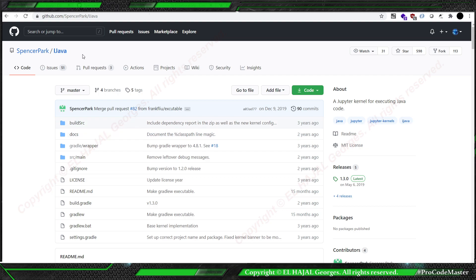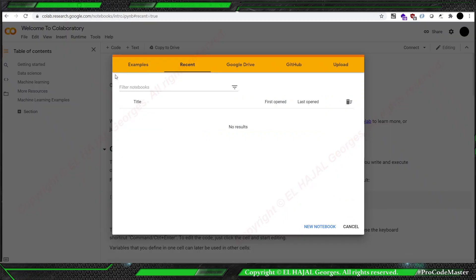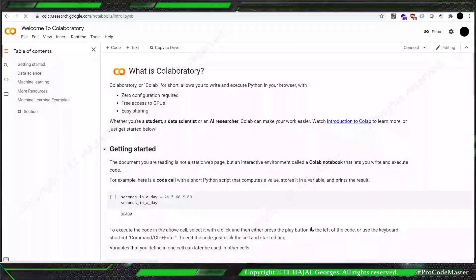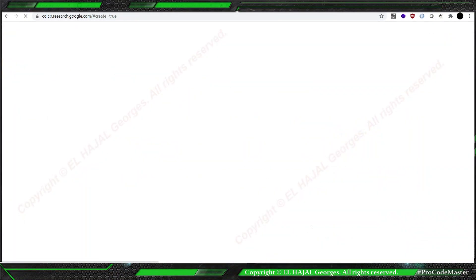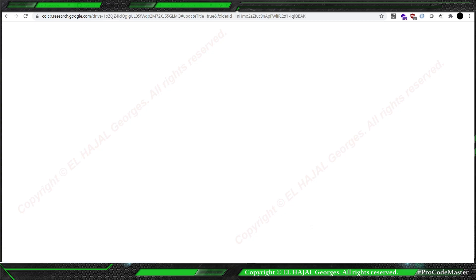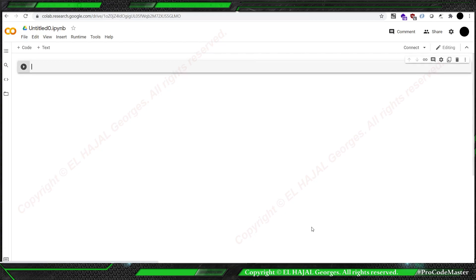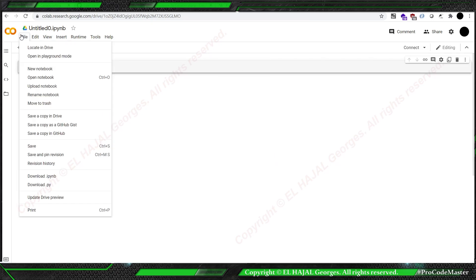So we're going to use his iJava to write Java code inside Colab, but it has a trick. I'm going to show you how it can be done. First, you're going to go to Colab and create a new notebook.